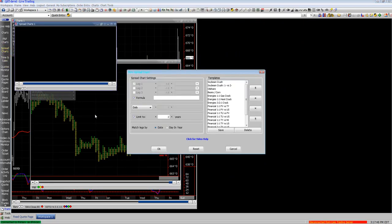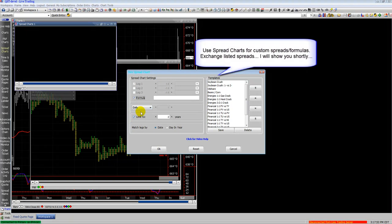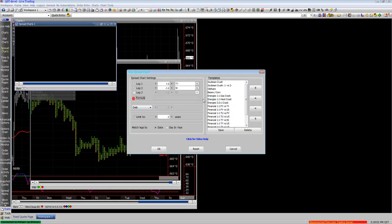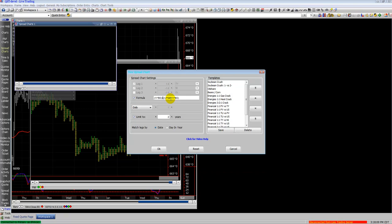Here are your spread charts. These are for user-defined spreads, so you type in custom formulas for multi-legs, custom pricing, things of that nature. There is an oil share that we will populate to show you how it looks.